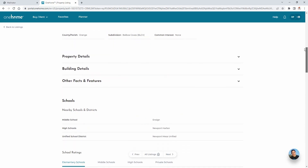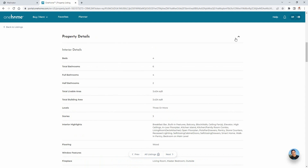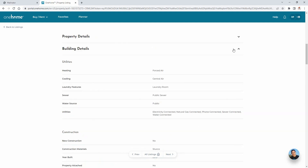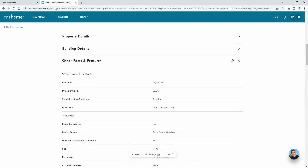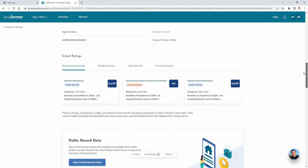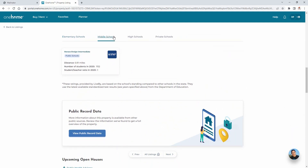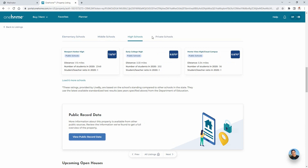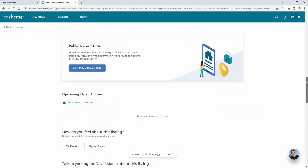In this next section, you'll learn all about the details of this property, as well as all the building details, and other facts and features that don't necessarily fit into the other two panels. OneHome also provides a list of public and private schools in the area, then rates them based on test results shared by the Department of Education. Below that is access to the public records data, and if available, any upcoming open houses for the property.